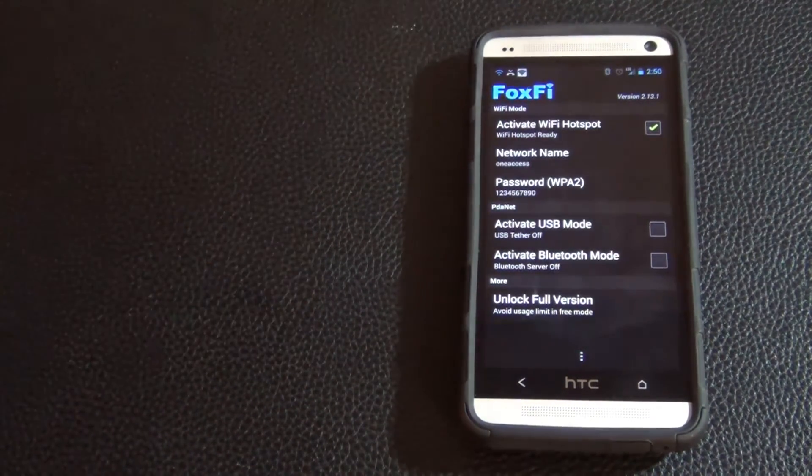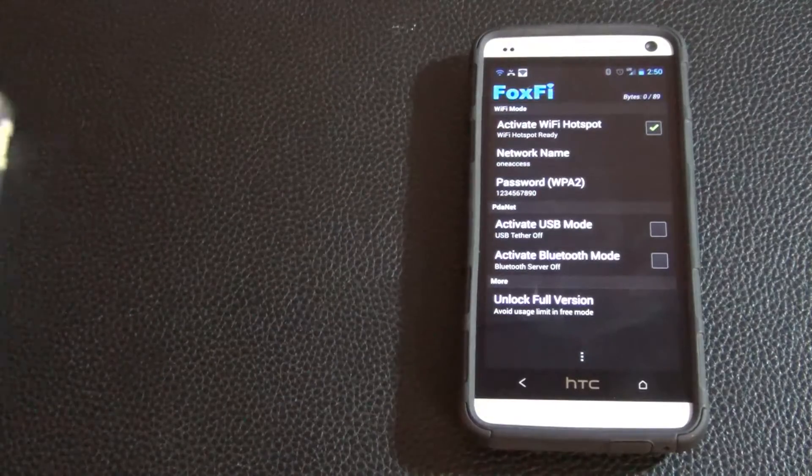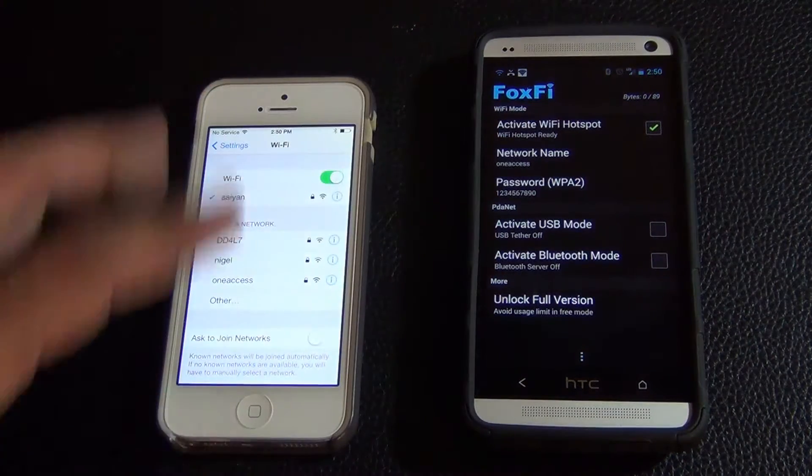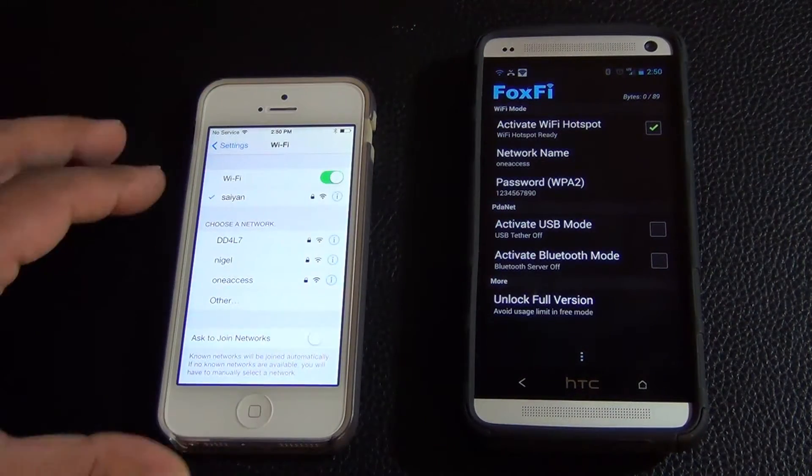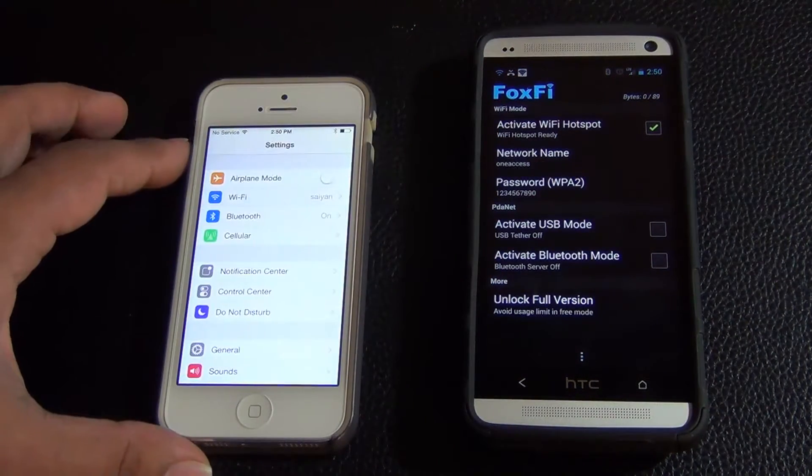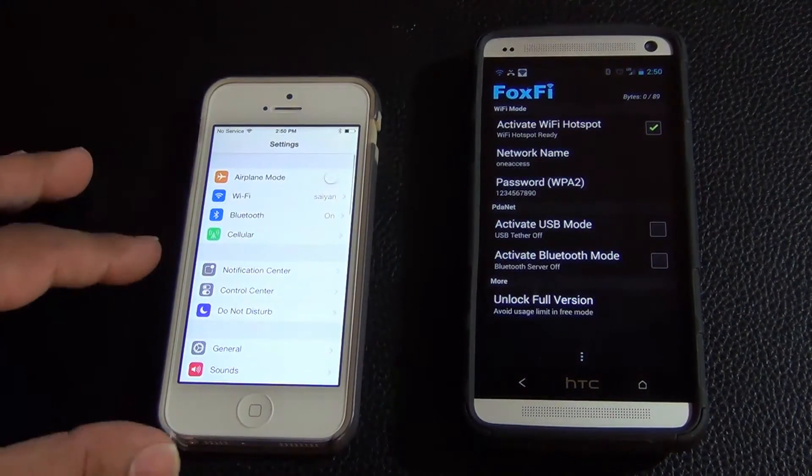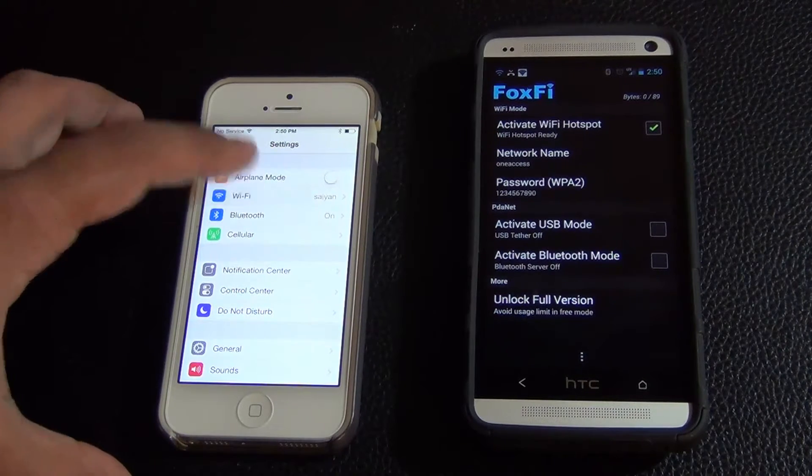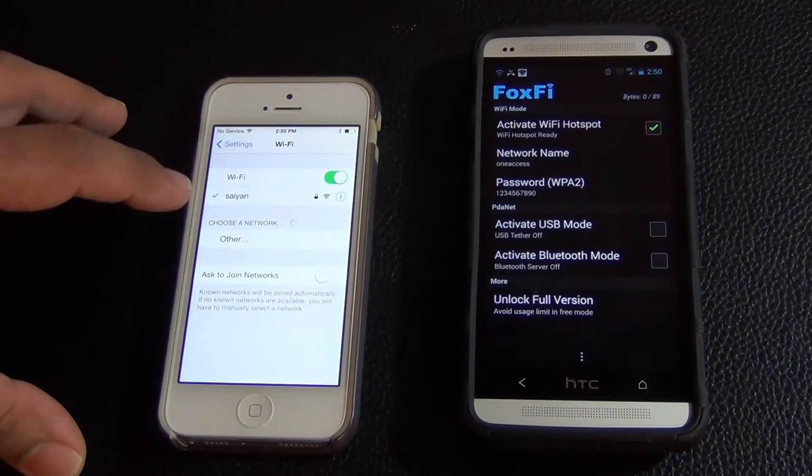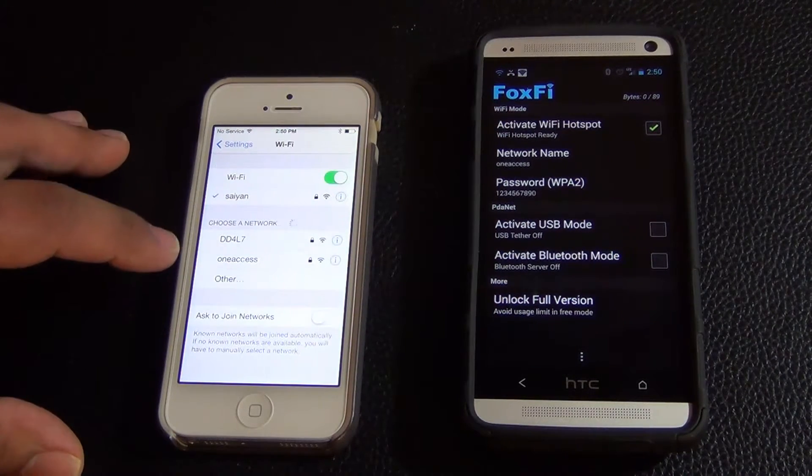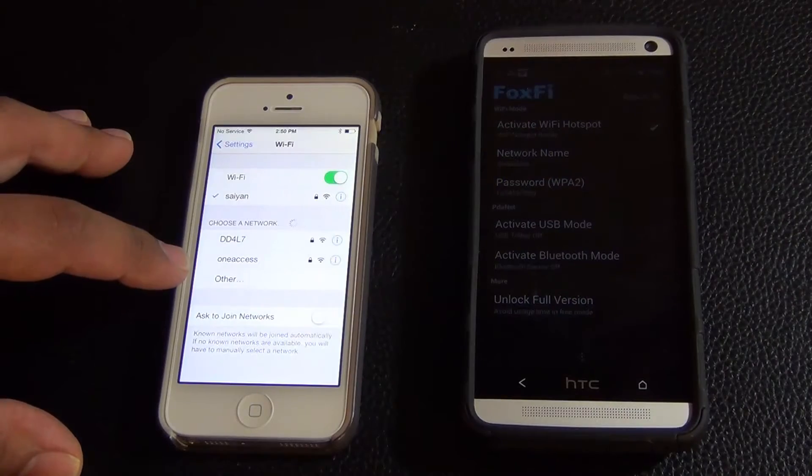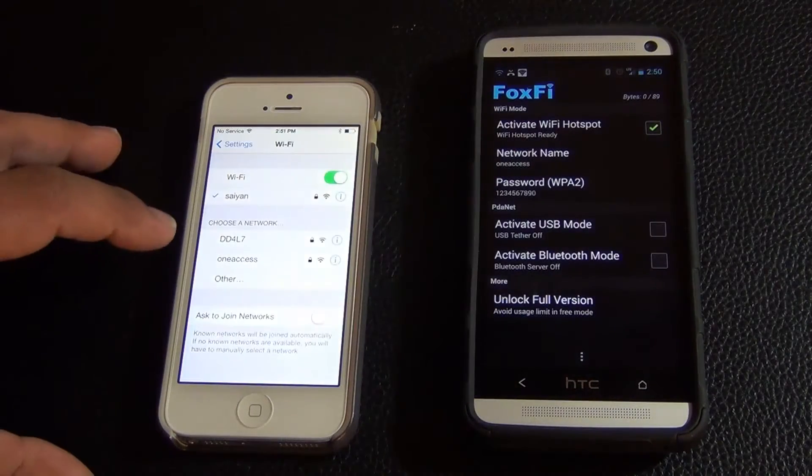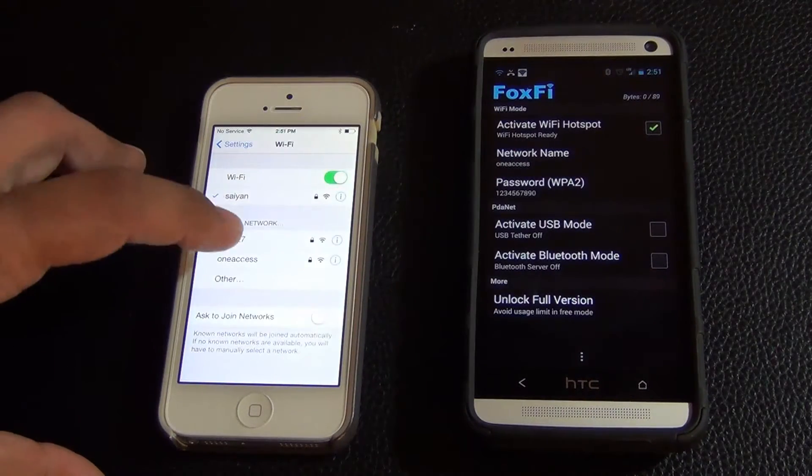Now here's my iPhone. So I'm going to go to my Wi-Fi here and I'm currently connected to my home network but as you can see the OneAccess is showing up right here.